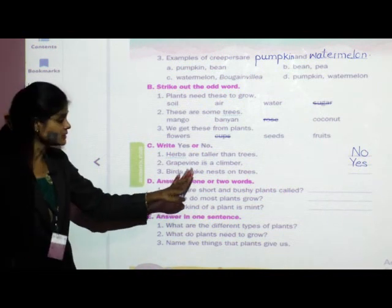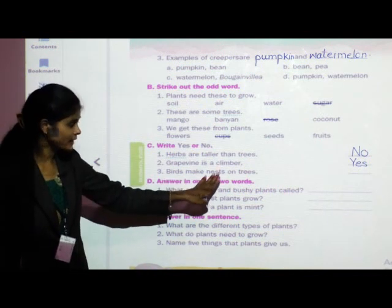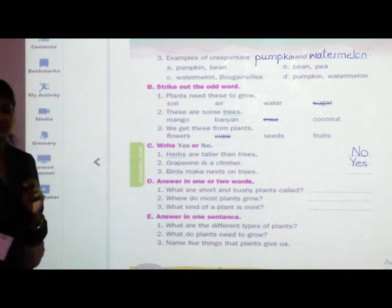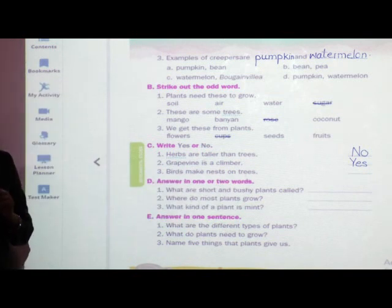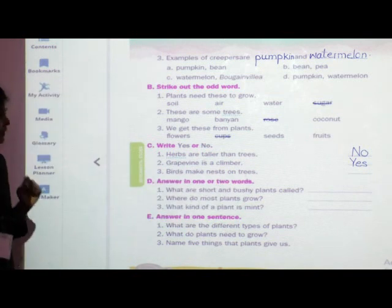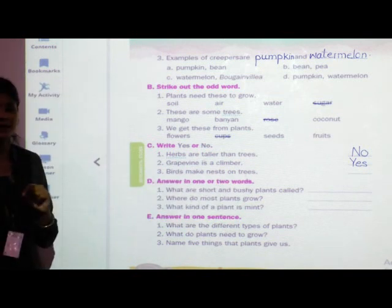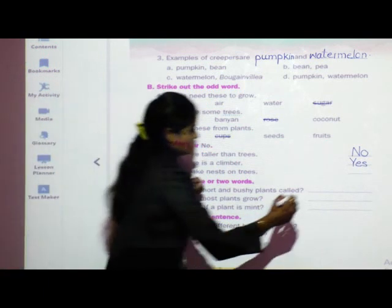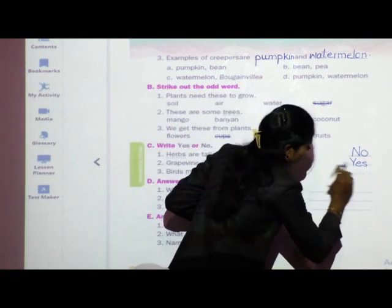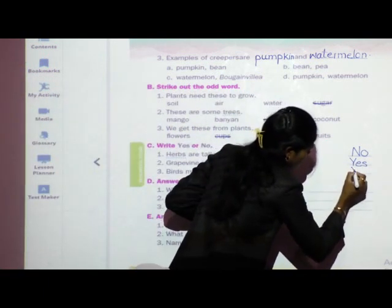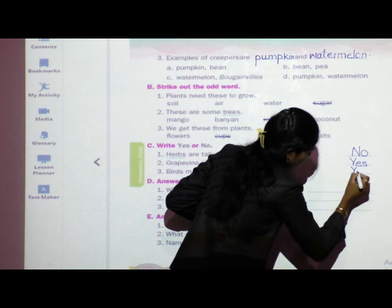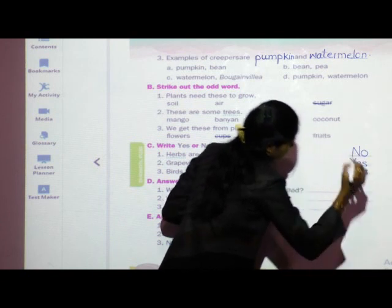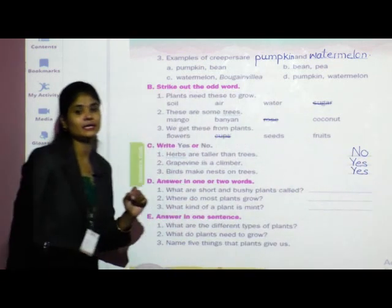Third: birds make nests on trees. Is that correct? Yes, many birds make their nests on trees. So write: Y-E-S — yes. Done.